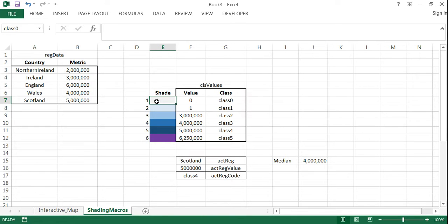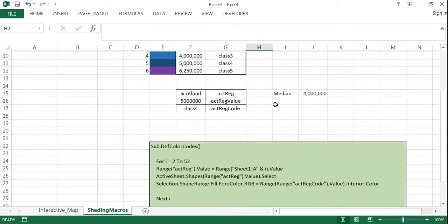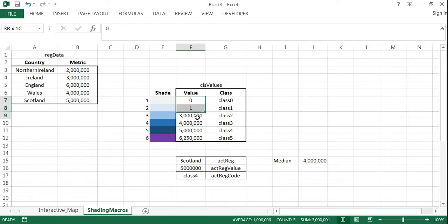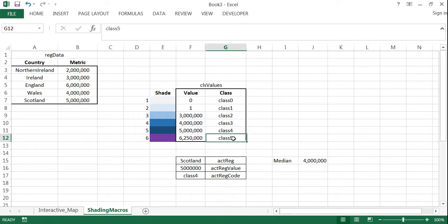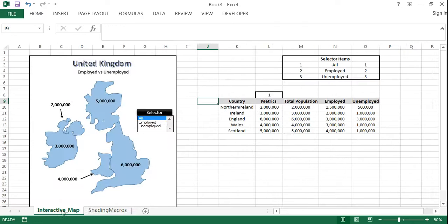I went ahead and did it, but I'll show you. For each cell, you name it whatever the corresponding value is under the class column. So in this case I named them class zero, class one, class three, four, and five. The reason you have to name those is because the macro will use the range of values to find, say, class five, then go and find the corresponding color, and apply it to any shape — or country in this case — with that value.